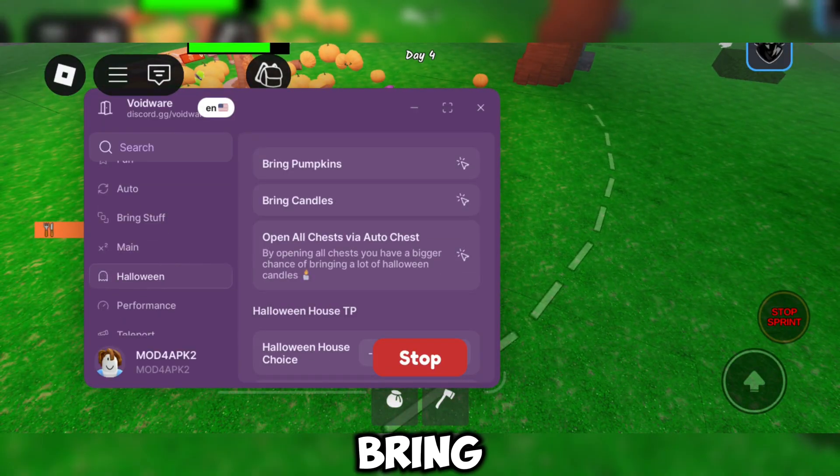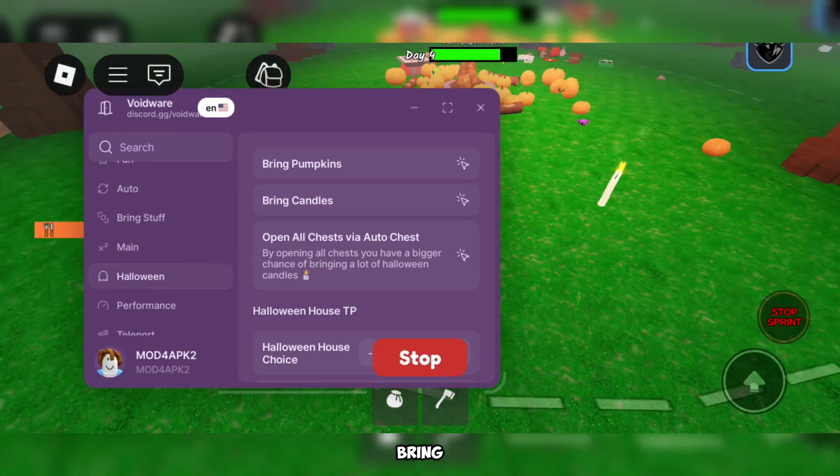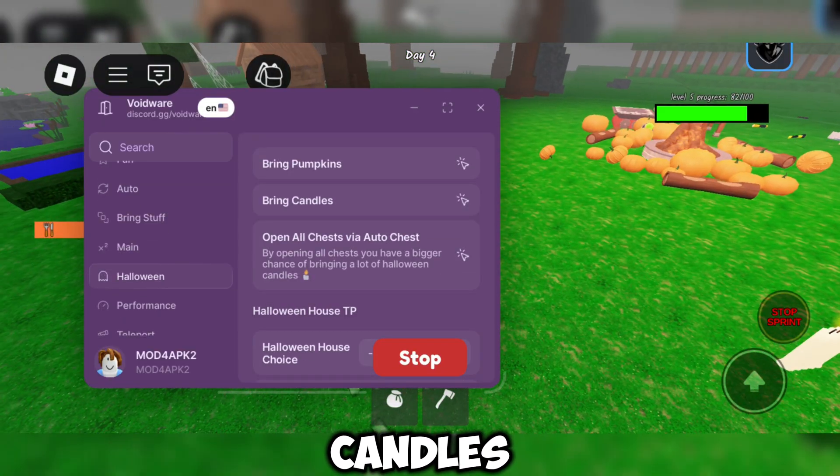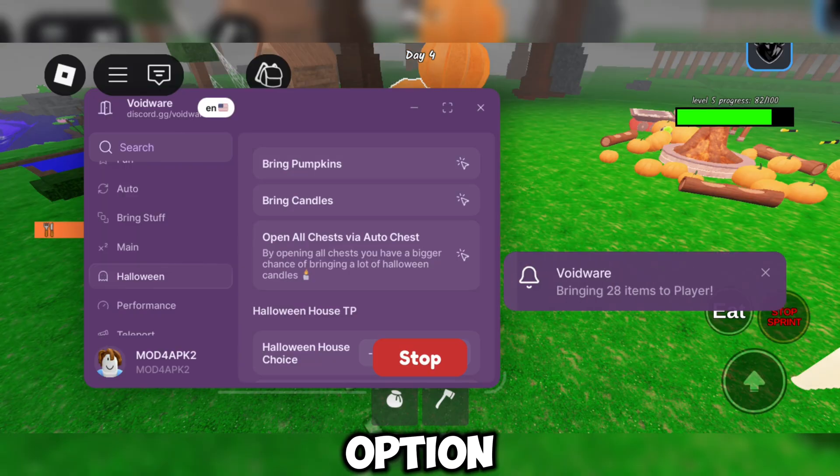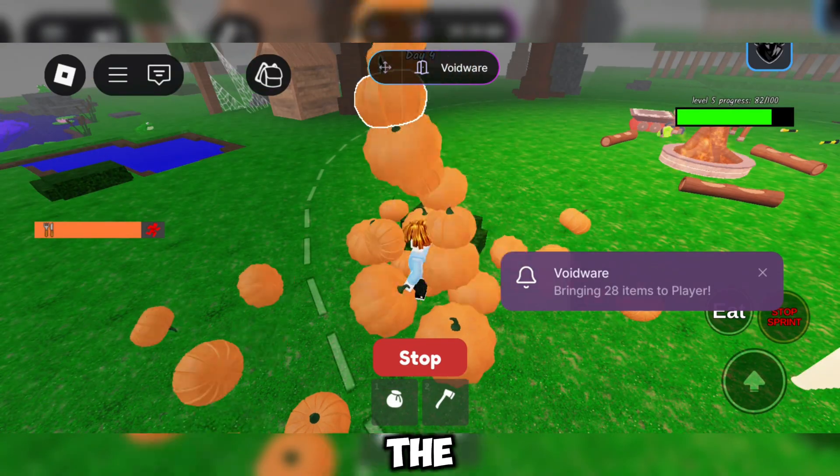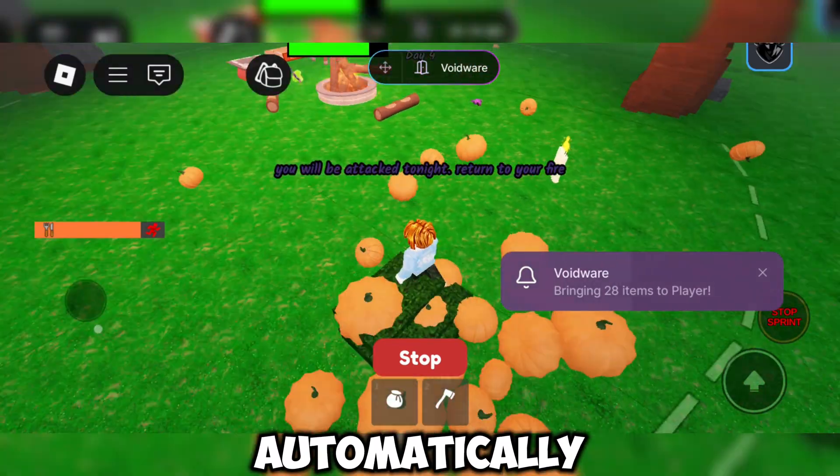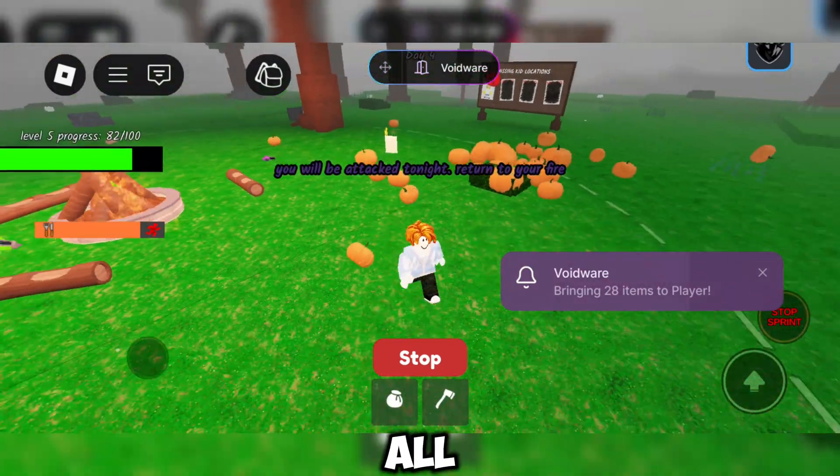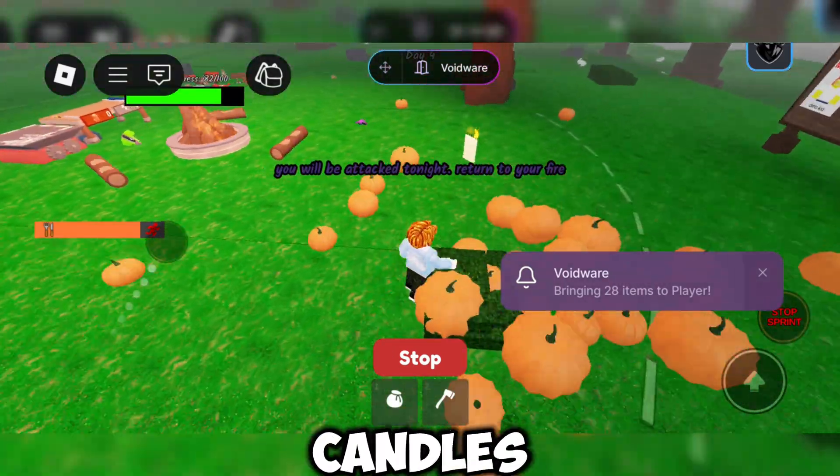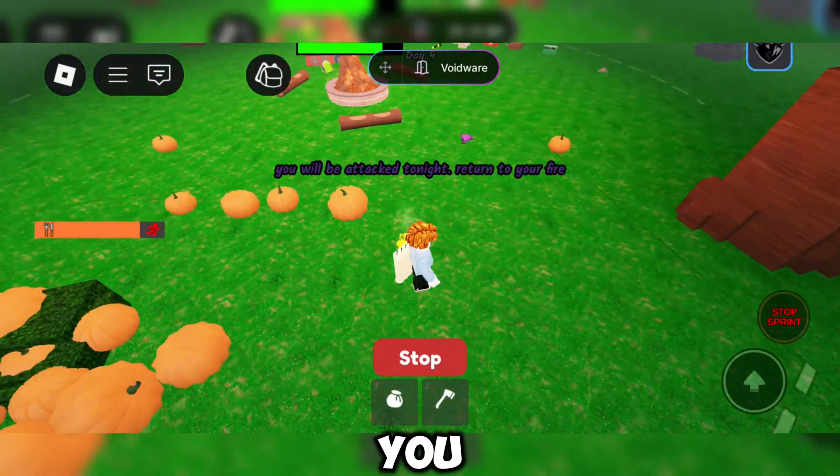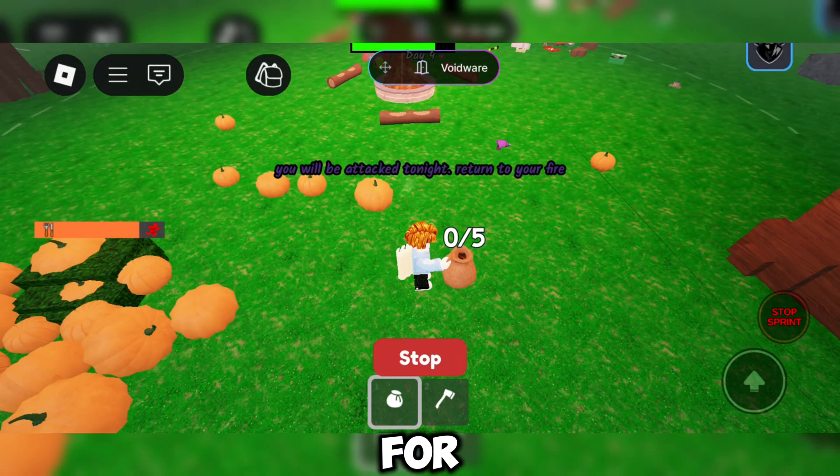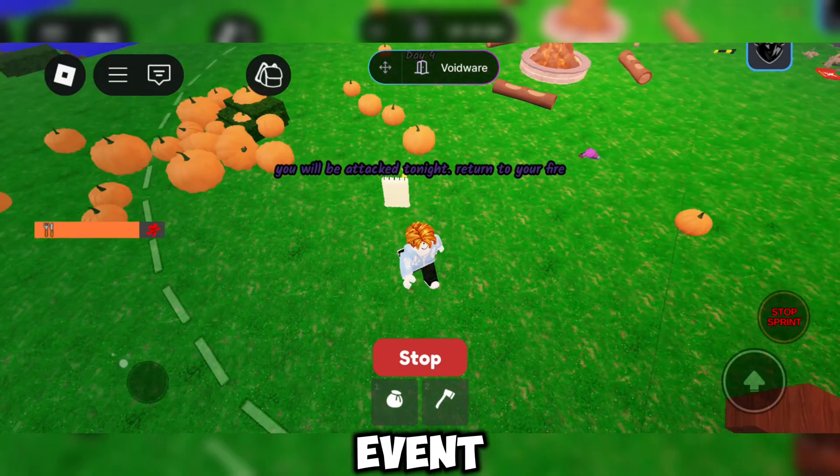The next feature is Bring Pumpkins and Bring Candles. With this option enabled, the script automatically brings all the pumpkins and candles to you. Perfect for the Halloween event.